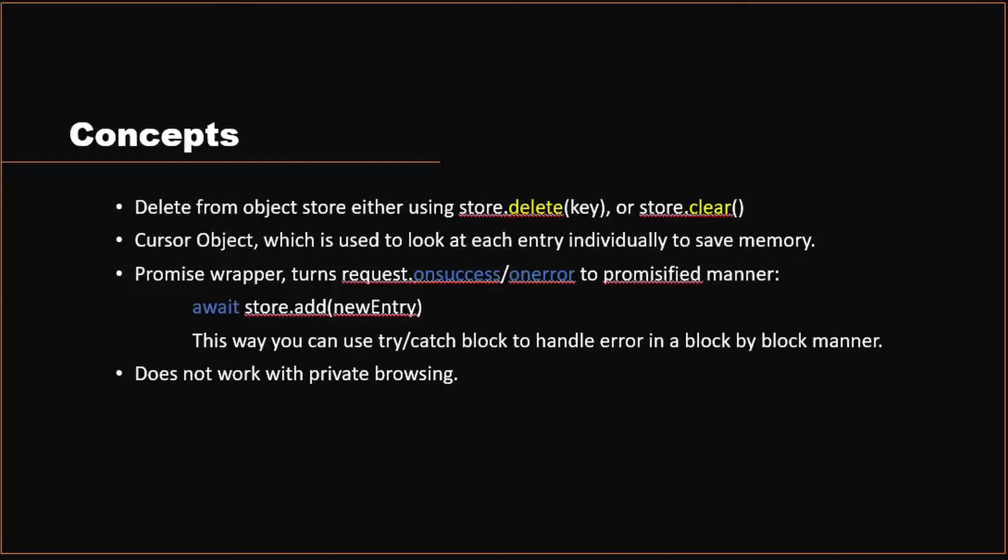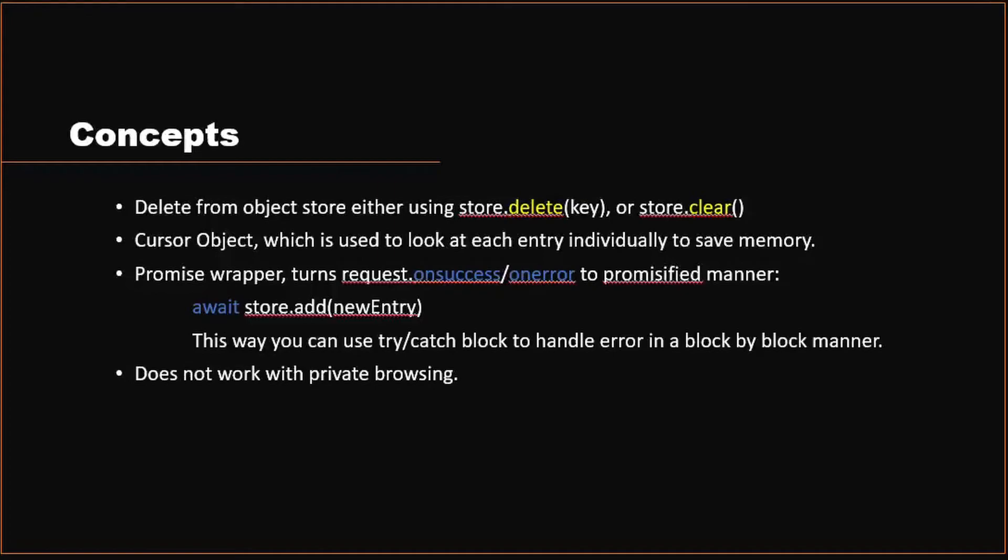Additionally, you can also use something called a cursor object in IndexedDB. What cursor object does is instead of when you're trying to get everything together, you will be storing a list of items in memory. And this memory can get very big depending on the size of your data. The cursor object helps save memory. Instead of looking at all items that you get from the search result, it actually looks at each item individually. So you don't have to worry about memory being exceeded.